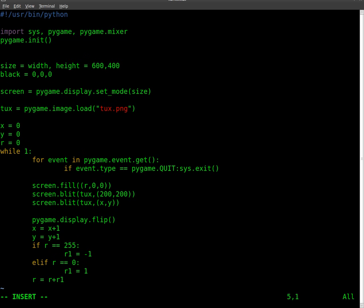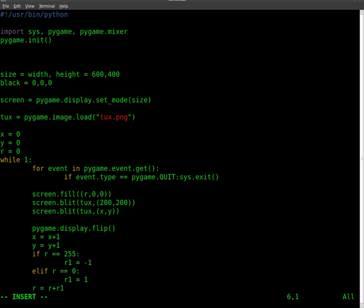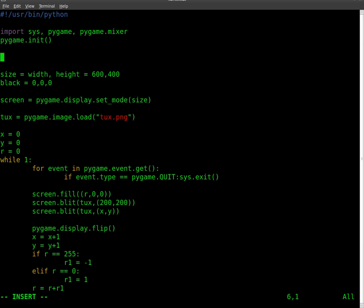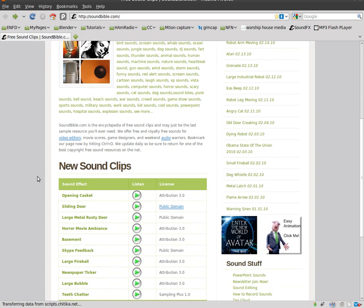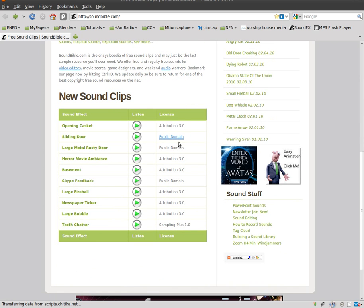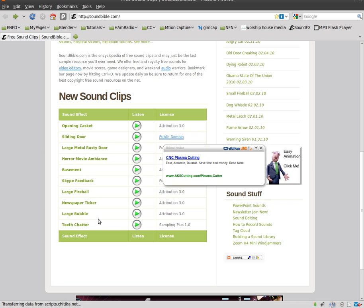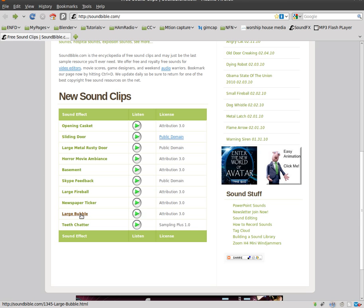And then we're going to load an audio file, but we need an audio file first. I'm just going to grab one from a website. This website, soundbible.com, has a lot of open source or Creative Commons audio you can use. I'm going to grab this large bubble sound effect.